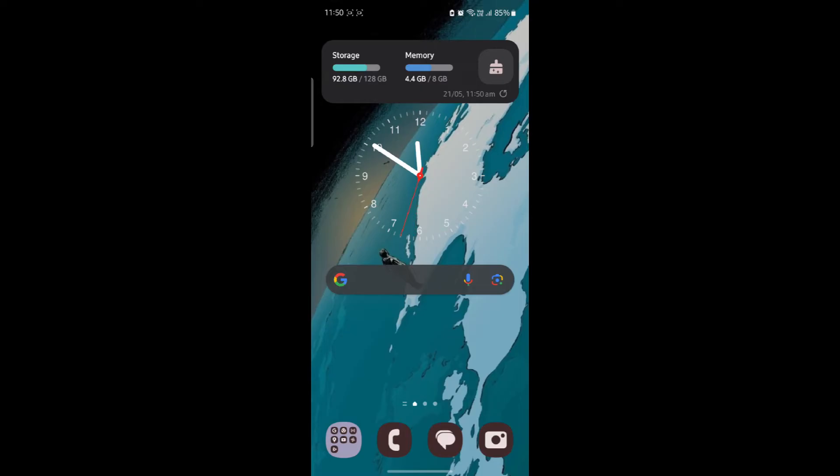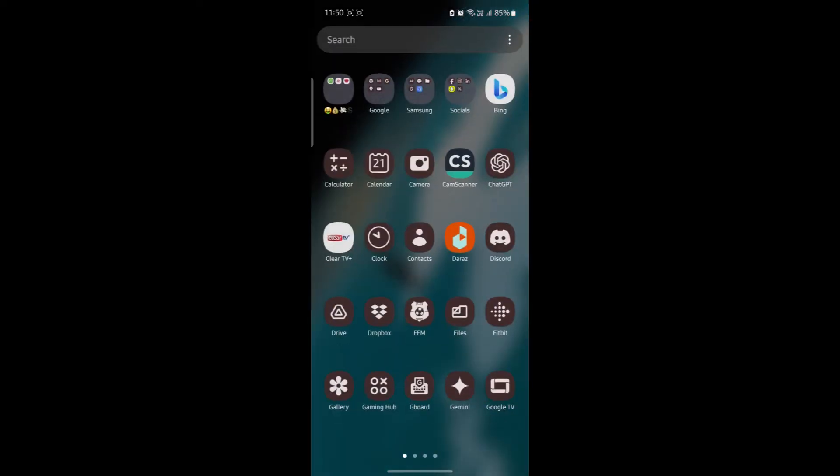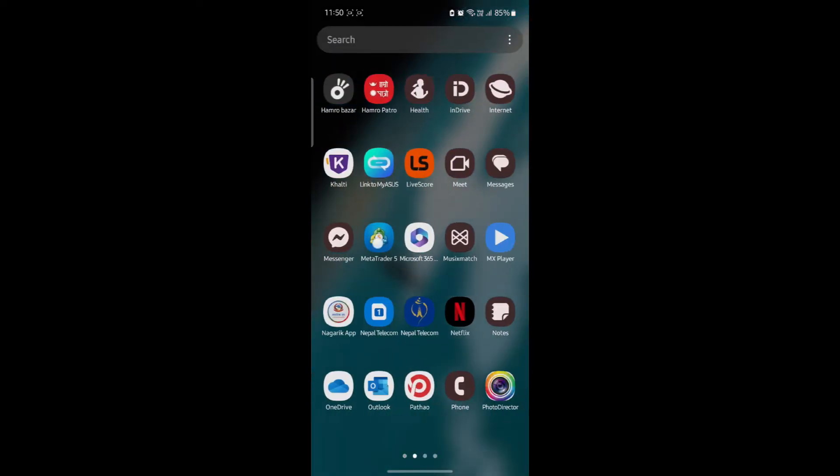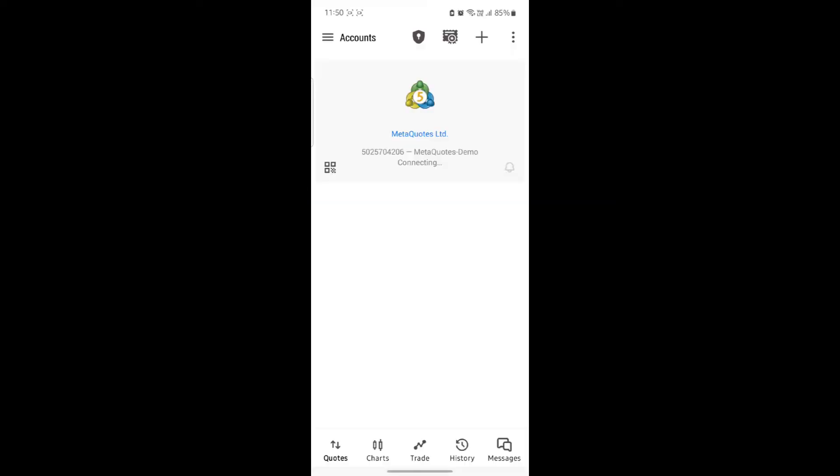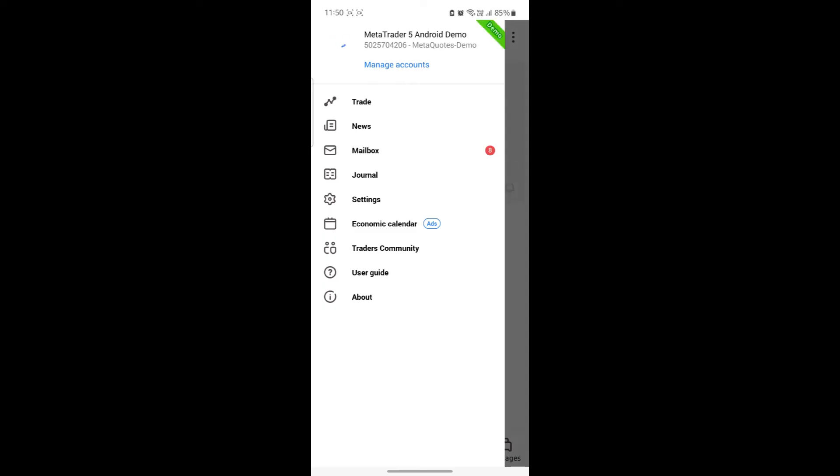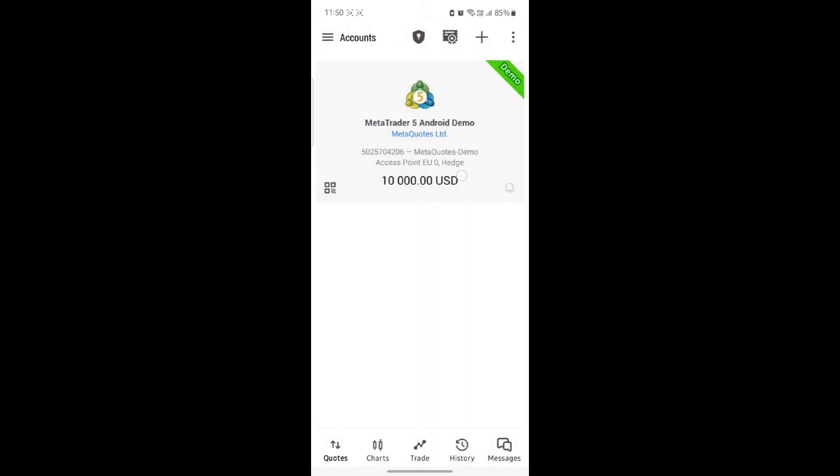Go ahead and open MetaTrader 5 on your phone. What you need to do next is click on the three lines on the left hand side and click on manage accounts.